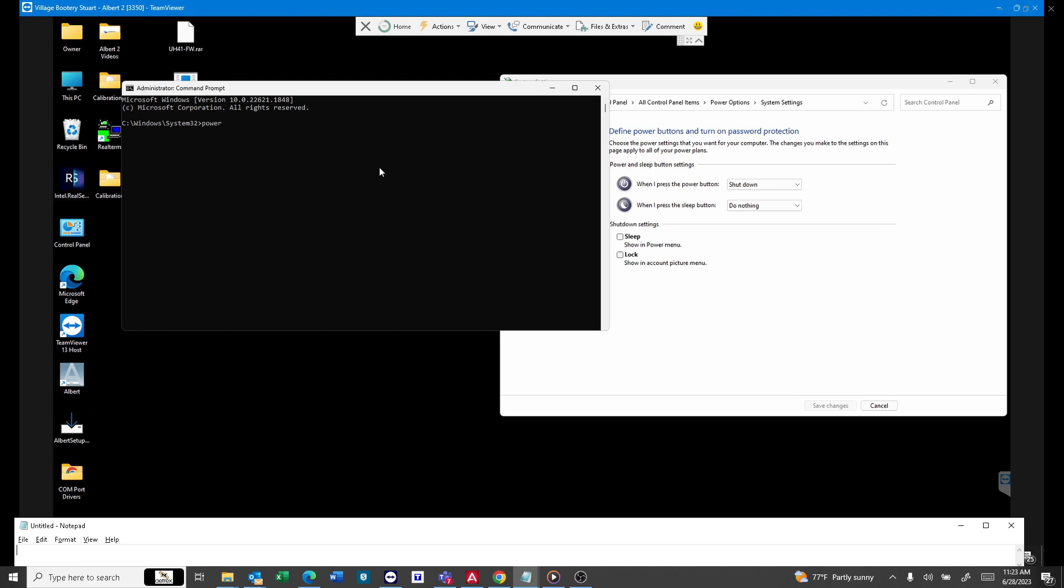Oh yeah, there it is. Powercfg /h off. Now, once you hit enter, this is nothing showy. Your software is just going to allow the computer to turn off.